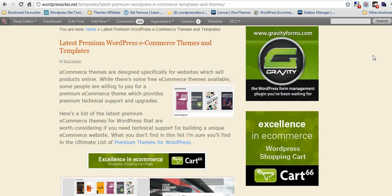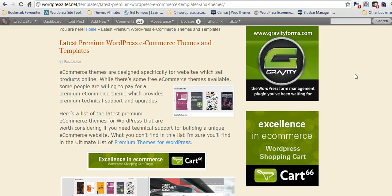So that's the WooThemes Sidebar Manager. I think it's a great feature of WooThemes. Check it out. Cheers.